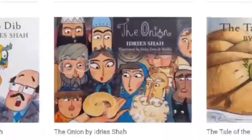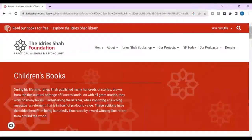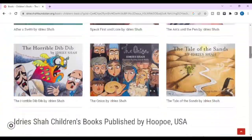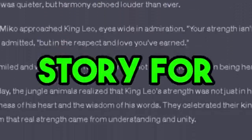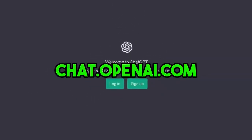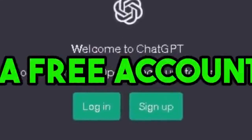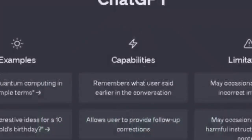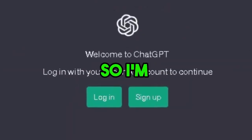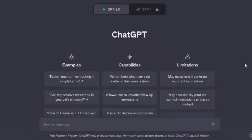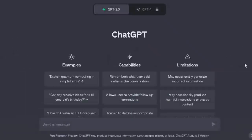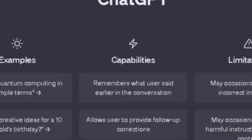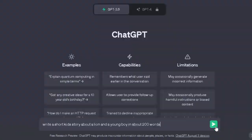The first step is to generate a story script for our video. You will find thousands of stories on Google, but today we will use ChatGPT to generate a unique story. Go to chat.openai.com and create a free account using your email address and password. We are going to type: write a short kid's story about a lion and a young boy in about 200 words, and click enter.